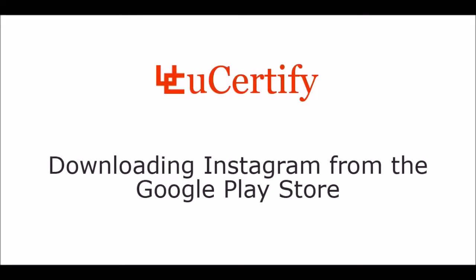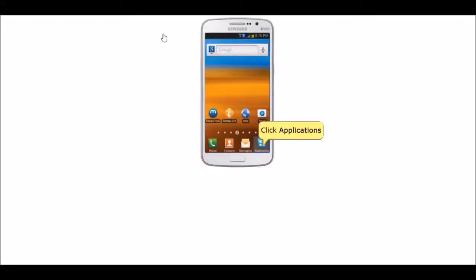Let's take a look at downloading Instagram from the App Store. Click on the App Store icon.